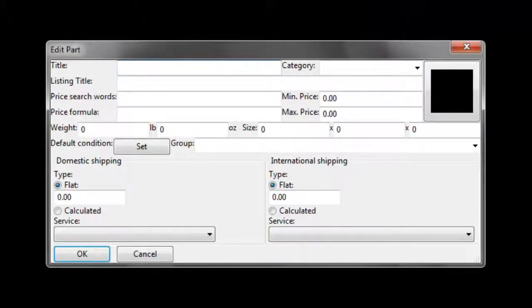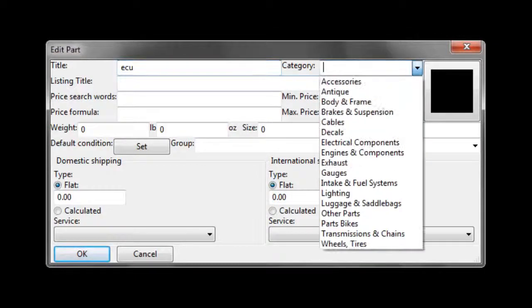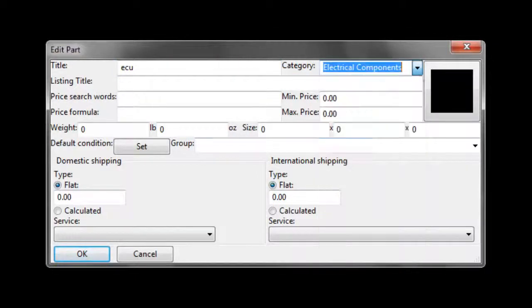Let's start with a short title for the part. Let's say it's an ECU. Then we select an eBay category. ECU would fall into electrical components.